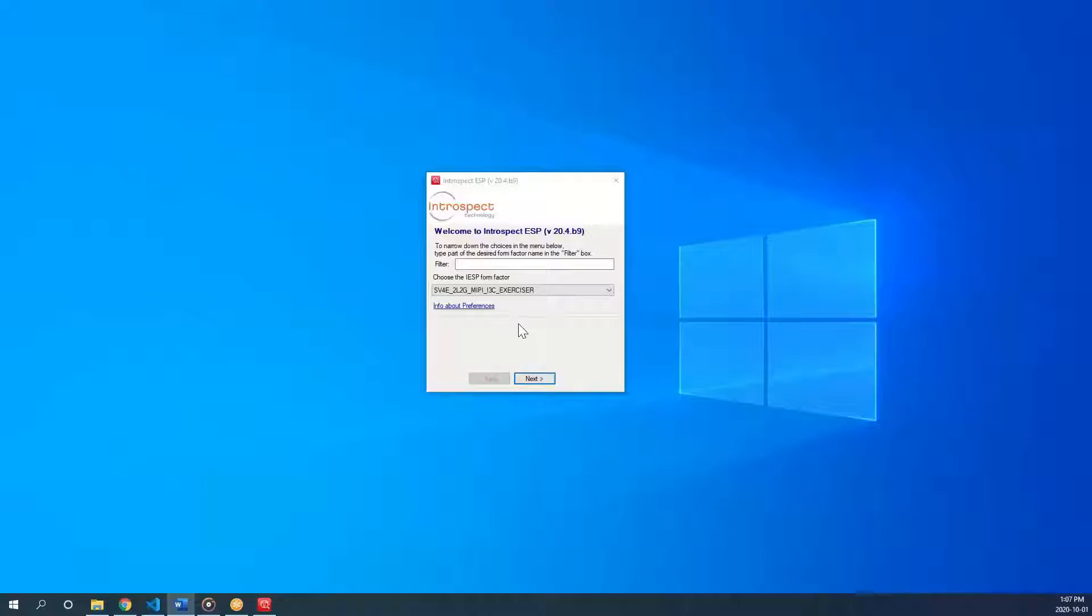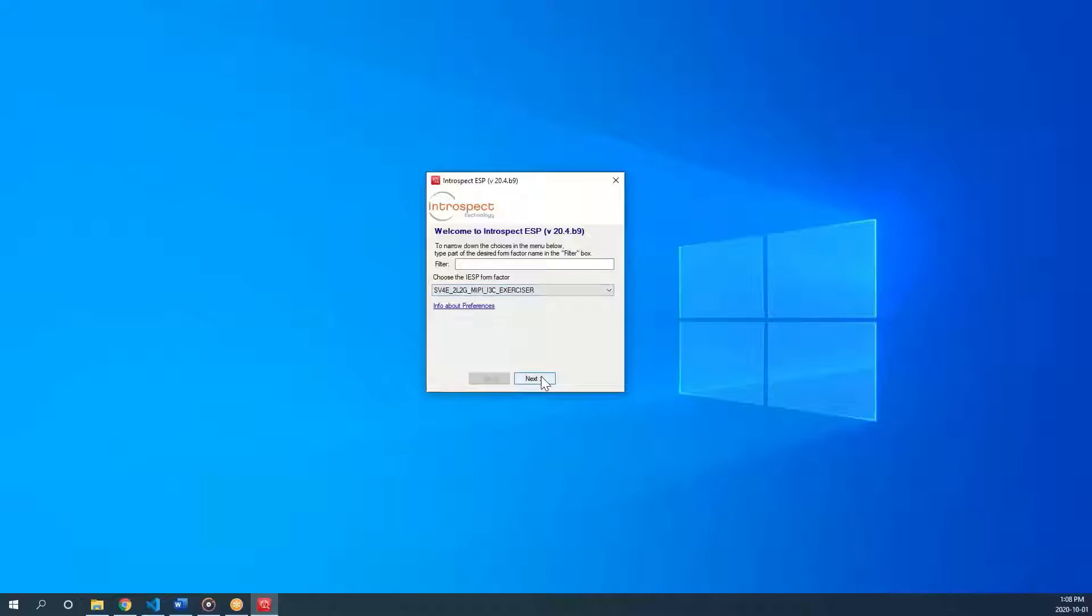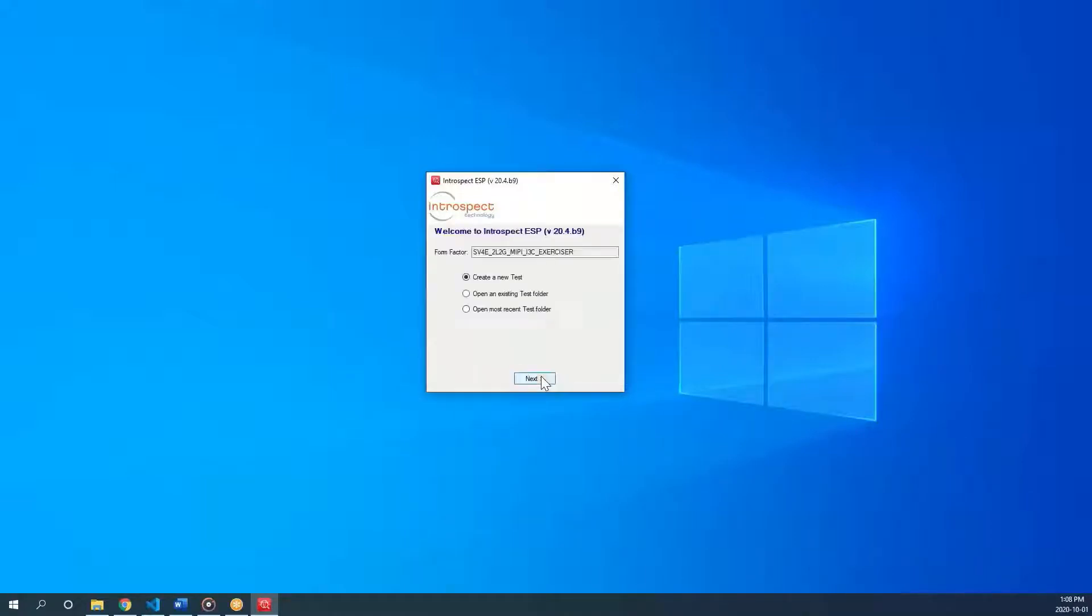On our welcome screen, you can select the product you want to connect to. In our case, we will connect to the SB4e i3c exerciser. You can now open a new test.